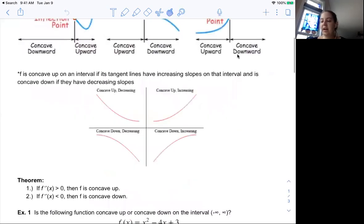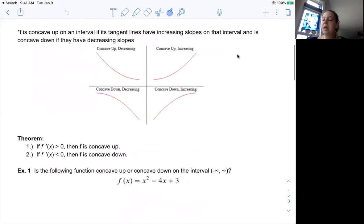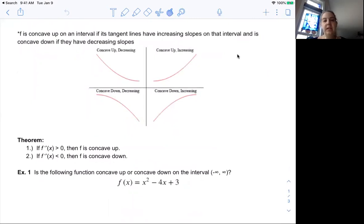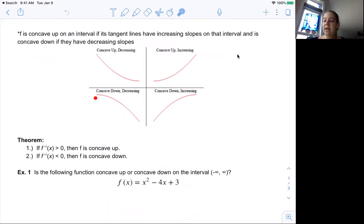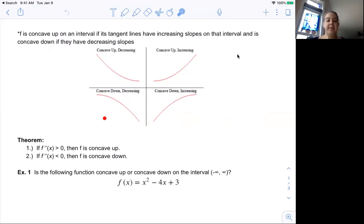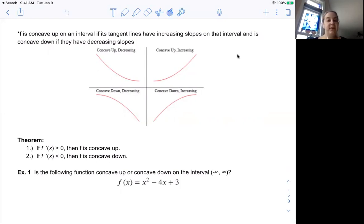This next figure would be on a big yellow poster in the front of the room. These are the different scenarios with increasing and decreasing, and concave up and concave down. This one is concave up but decreasing. This one is concave up but increasing. Over here we have concave down and decreasing, and then concave down and increasing. These are both increasing functions, these are both decreasing. The two across the top are both concave up, the two across the bottom are concave down. If your second derivative is positive, your function is concave up. If your second derivative is negative, your function is concave down.